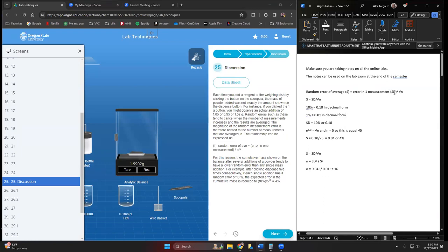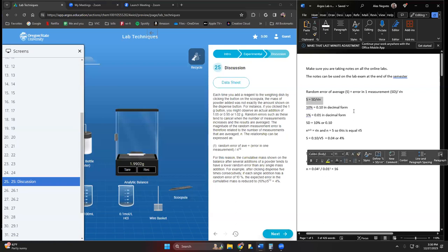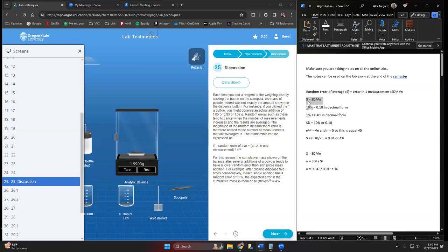The random error of average we're going to designate as s. Error in the measurement is our standard deviation. We have the square root of n to represent n to the one-half power, which gives us this equation: s equals the standard deviation or the error in one measurement over the square root of n.